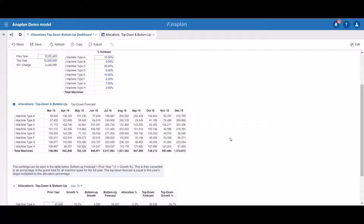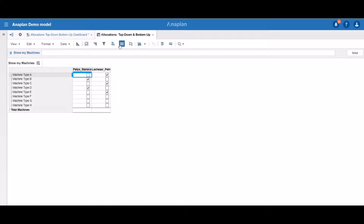Now let's try to build a simple user filter in Anaplan using the same module. As you can see, we have eight machine types and data for each of them. Some users would like to see only some types of machines, and other users would like to see the other types. We can do so by applying the current user filter. I have created a line item named 'Show My Machines'. It is a boolean line item with two dimensions: the machine types list and the users list. Because we don't have the time dimension, we can see this line item as a subsidiary view. You can see that this user can see only machine type B and machine type D, and this user can see machine type A, C, and E.